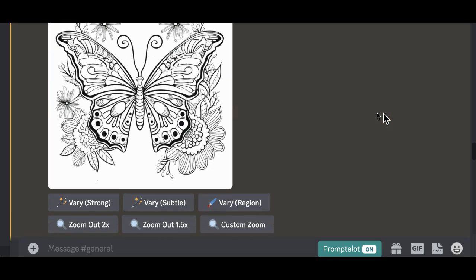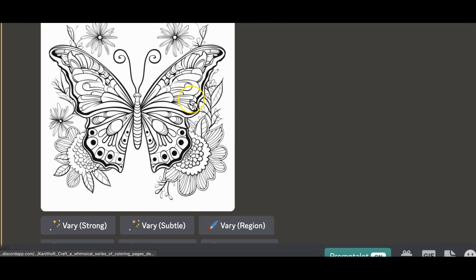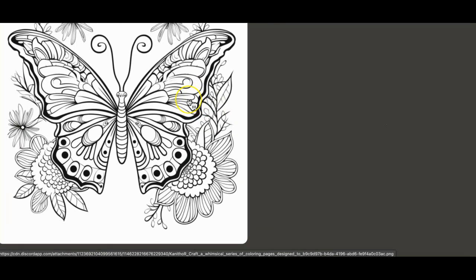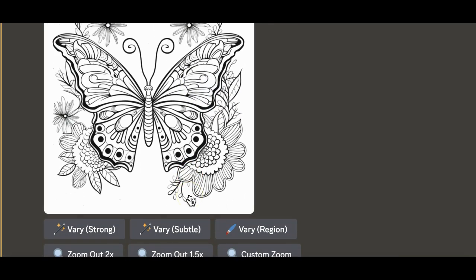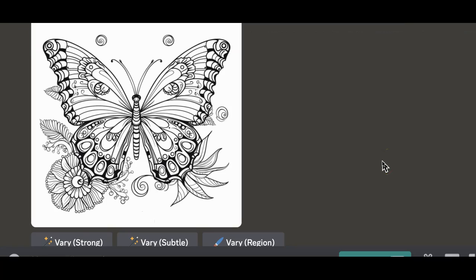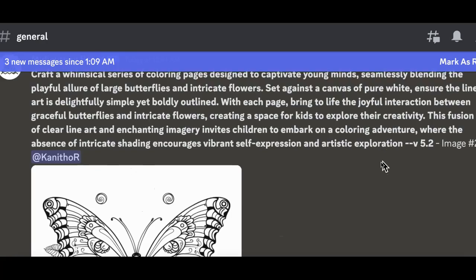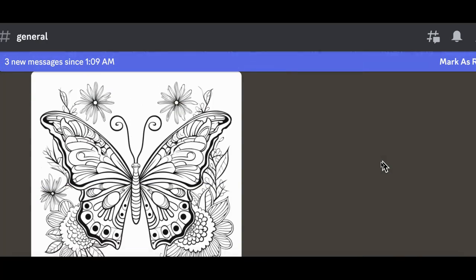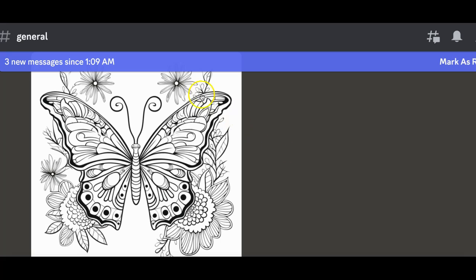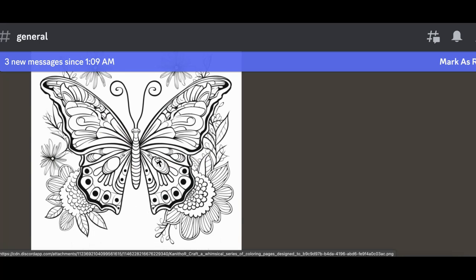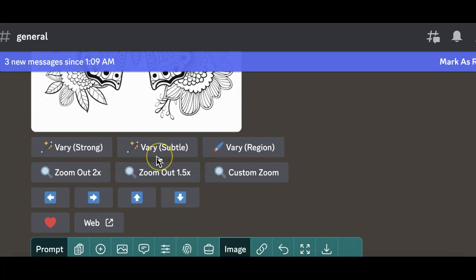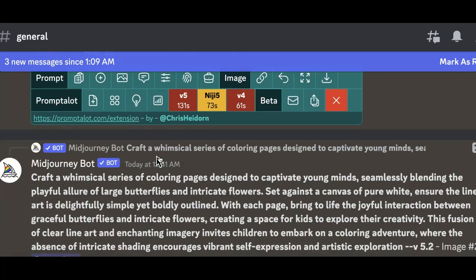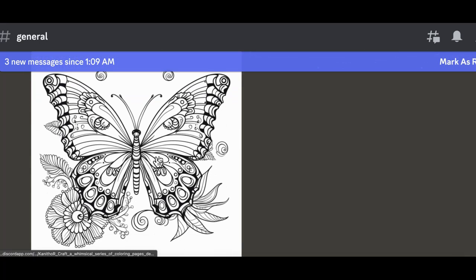I upscaled all the four images and I am very happy with that. What I want us to notice in terms of consistency is the bold lines on the outside. I'm going to go back to the prompt and talk through it so you can have some takeaways that you might want to test with different niches to get clear consistent images like these.